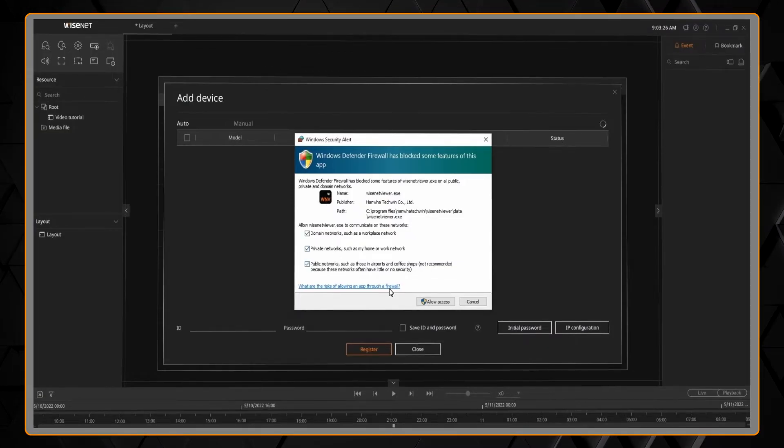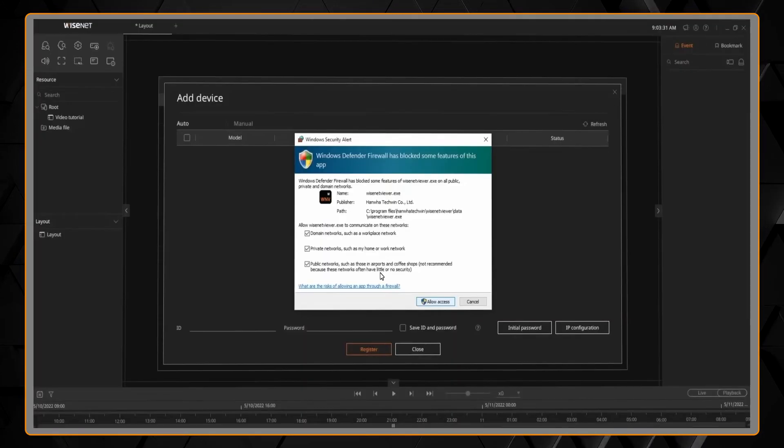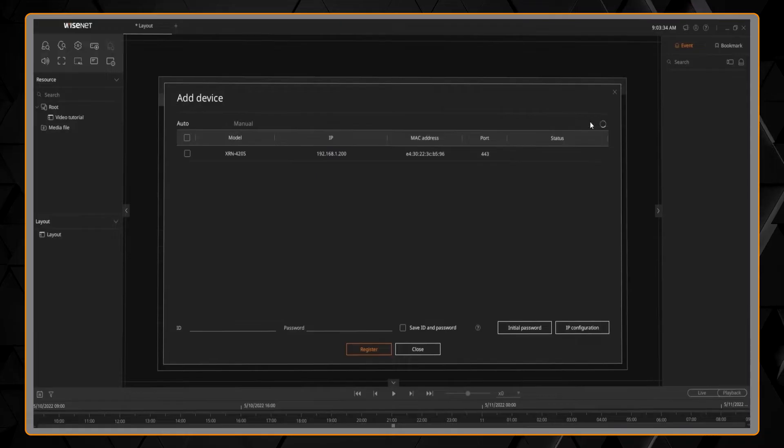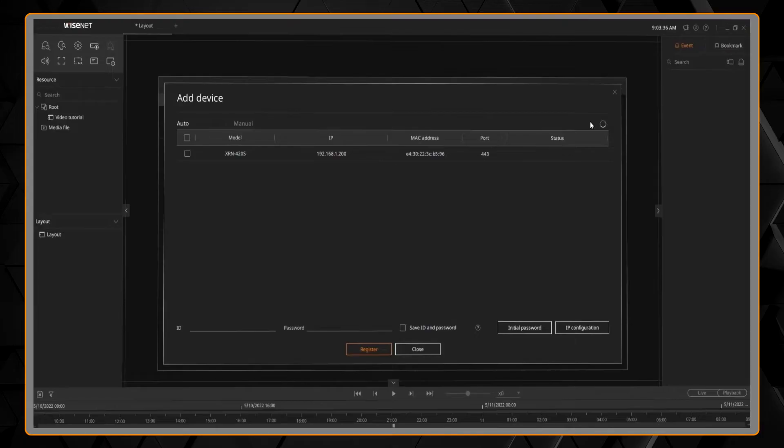You may have Windows Firewall popping up asking you to confirm any firewall changes, and you might need to hit the Refresh button to search again. And any NVRs and DVRs on your network will be discovered.